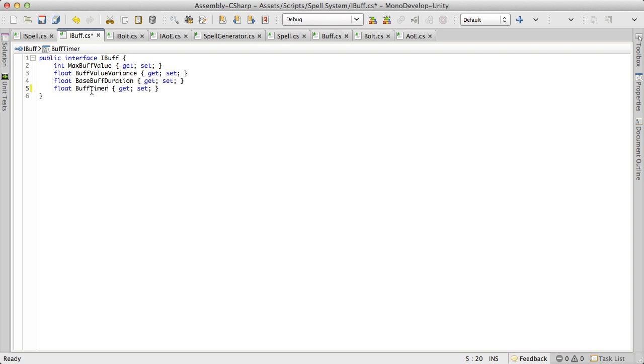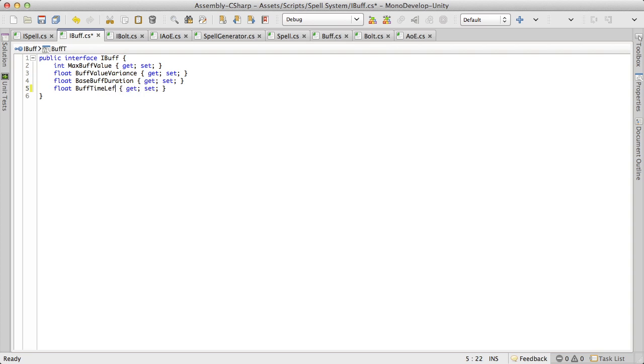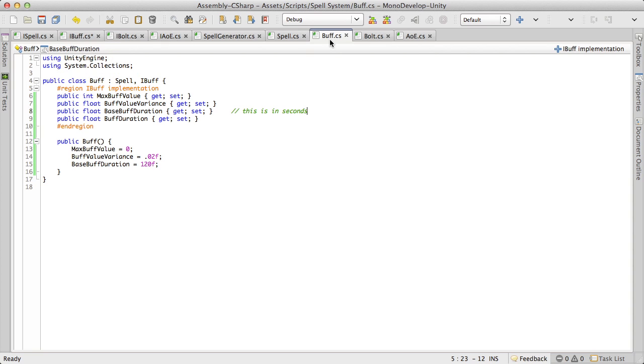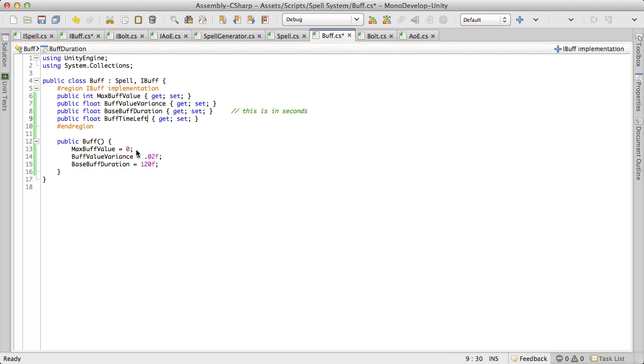So let's go ahead and maybe rename this just to make it a little more understandable. And then I'm just going to call it buff timer or buff time left. And I'm going to go ahead and just copy and paste that into buff. And then come down here, make that equal to zero.